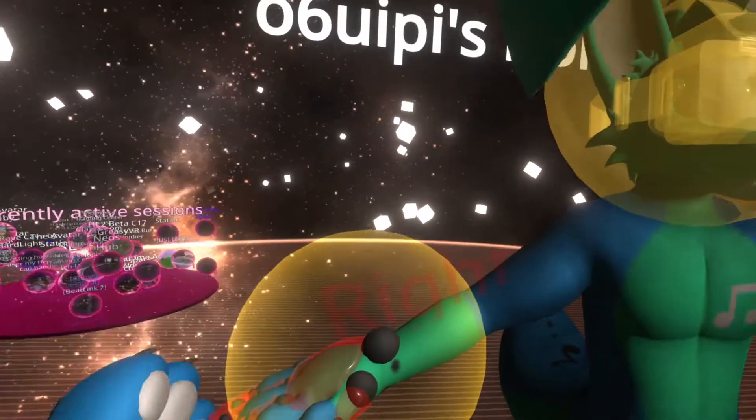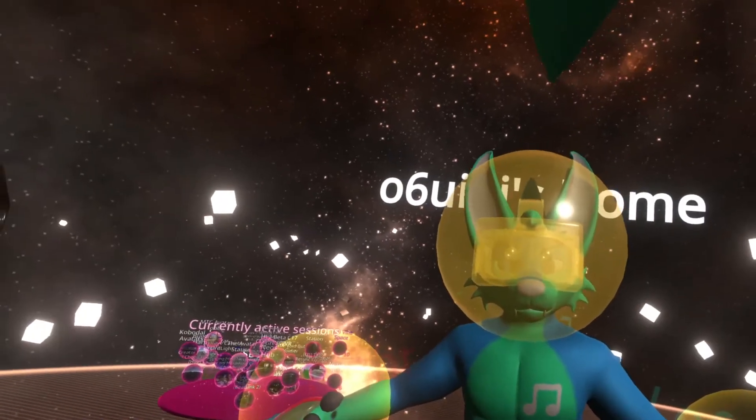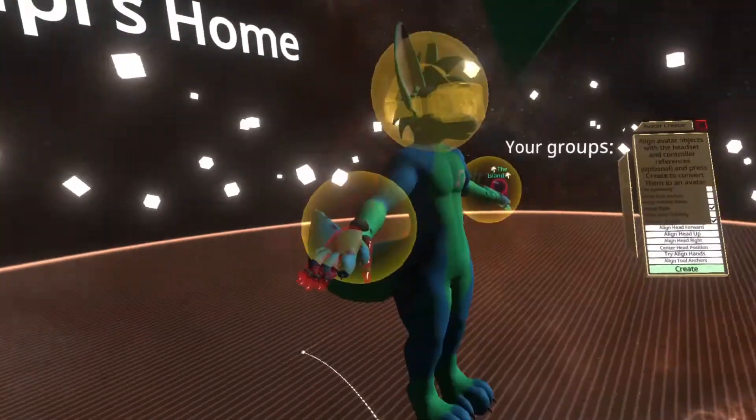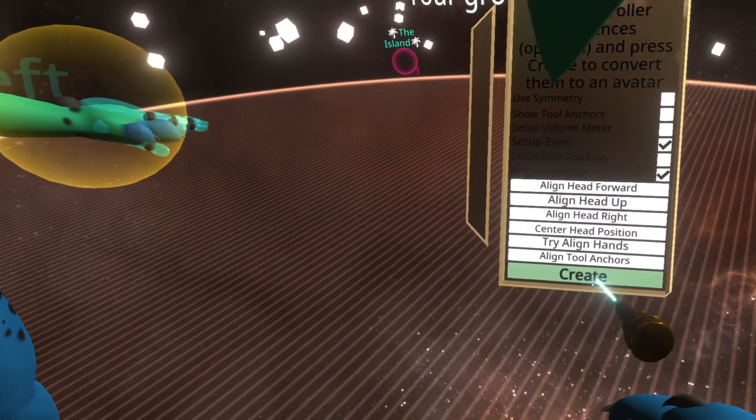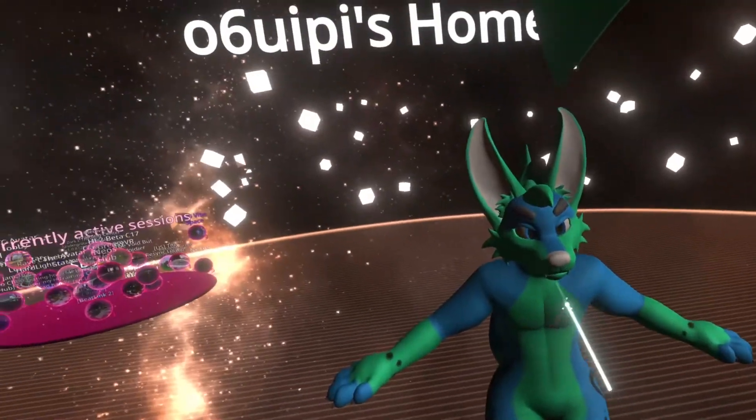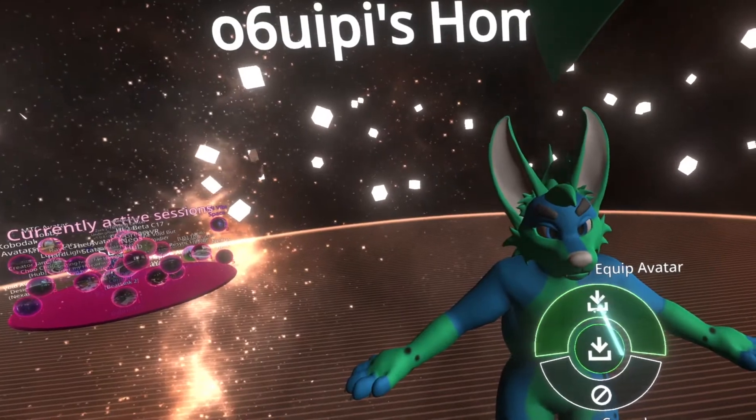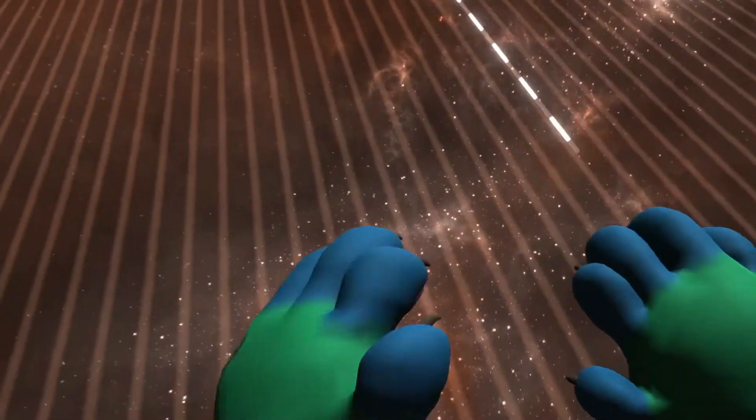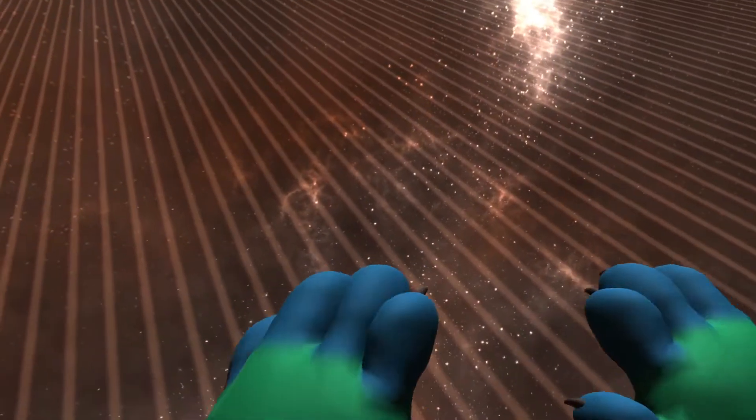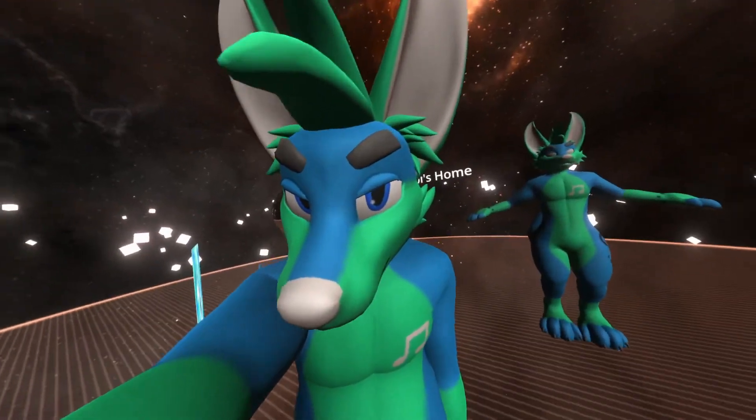Once it's positioned, click create. Now left-click on your avatar and click equip, or in VR click with the laser and equip. You have now put your avatar in Neos.